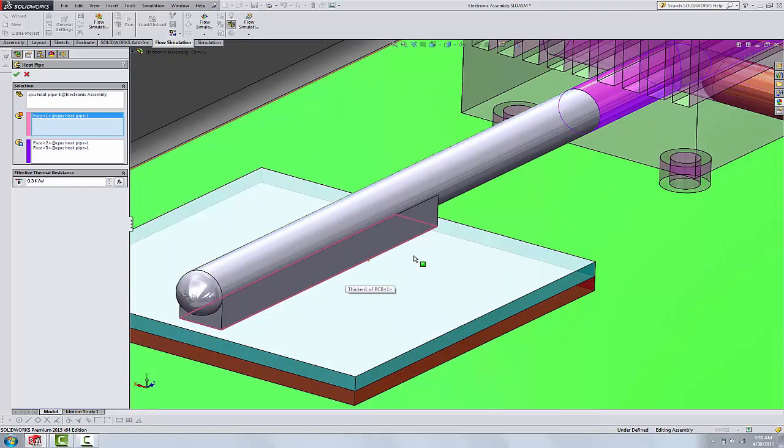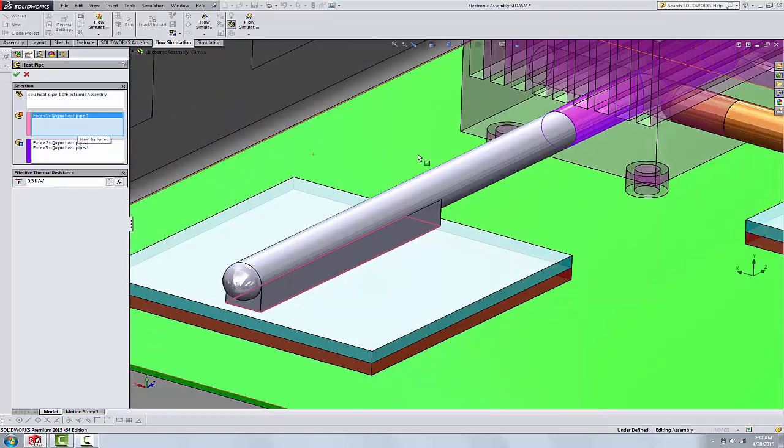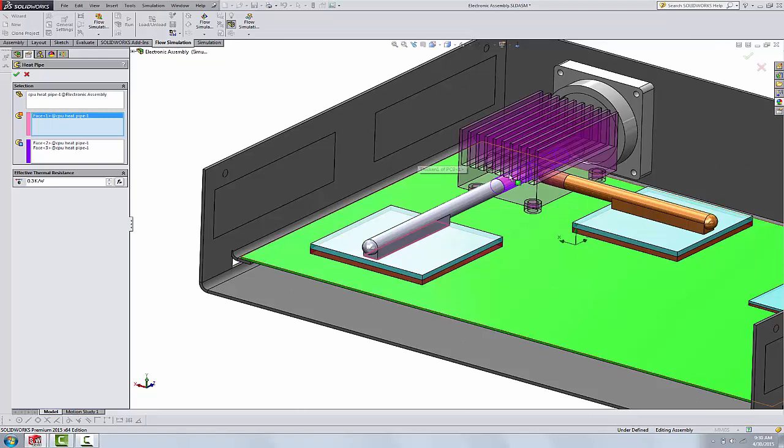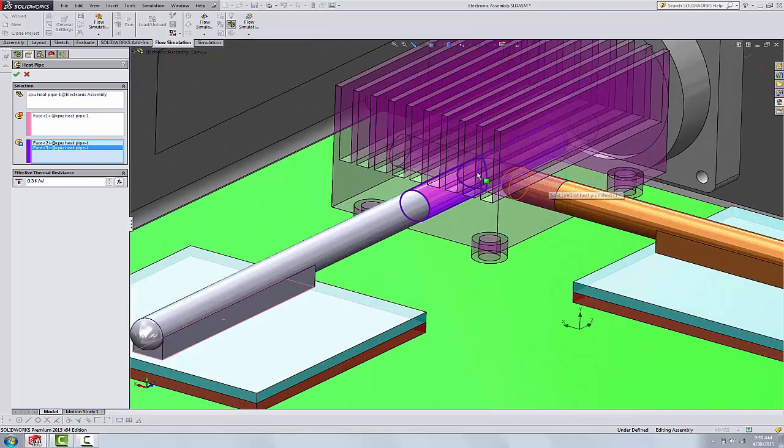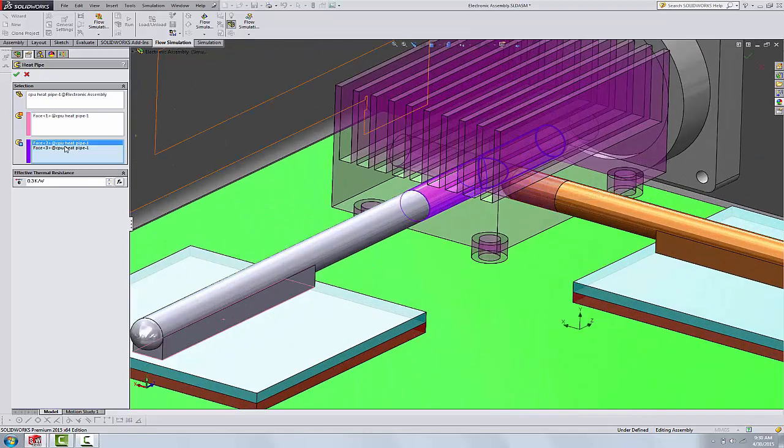In this case, where this guy touches the chip, we've defined that as the heat end face. And then on the opposite end, we've got heat out faces. Where this guy passes through our heat sink back here on the backside, those two faces are heat out.